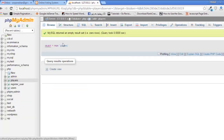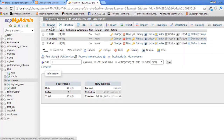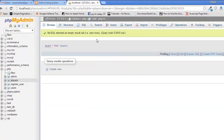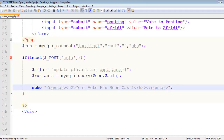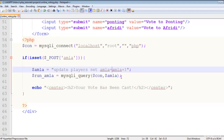Let's browse the database — there is actually nothing in the table. We can see Hashim and amla equal to one, but we need to actually put some values in there.